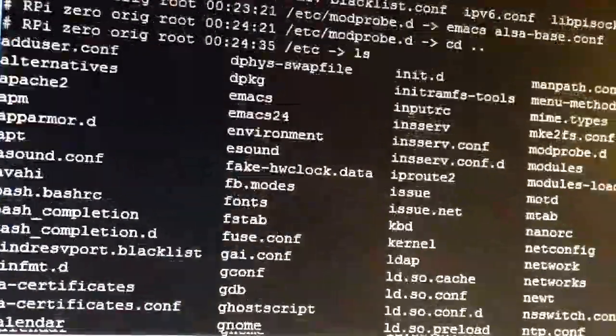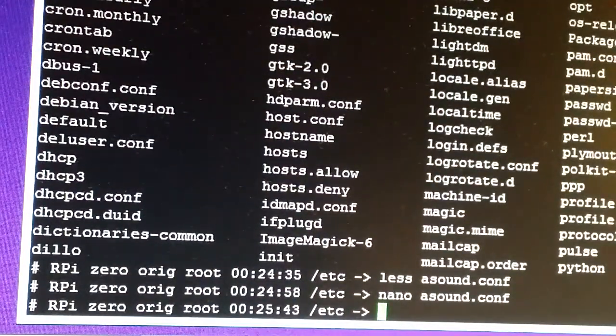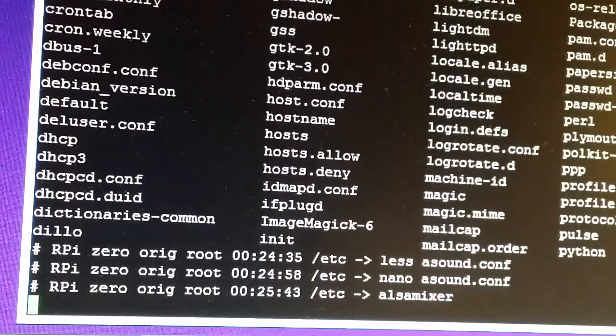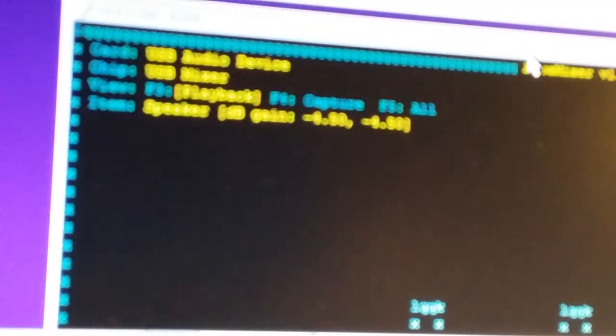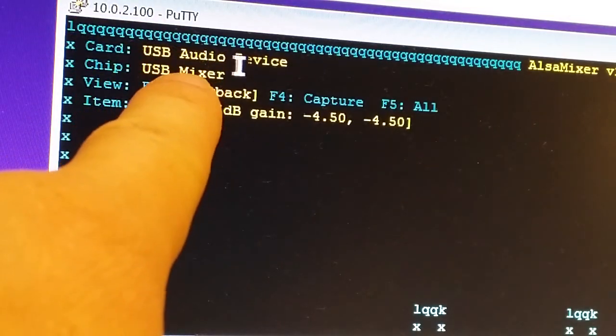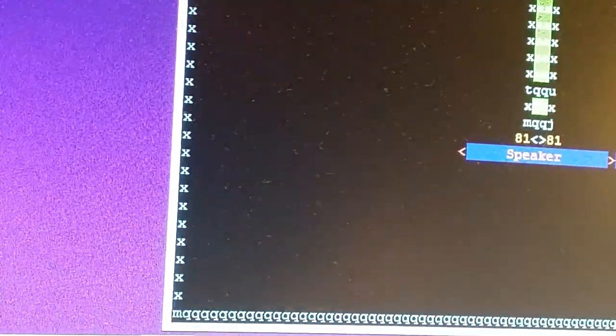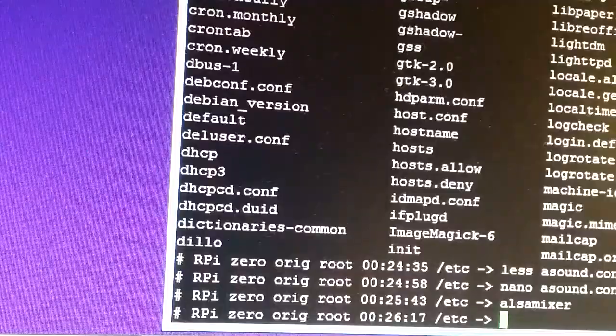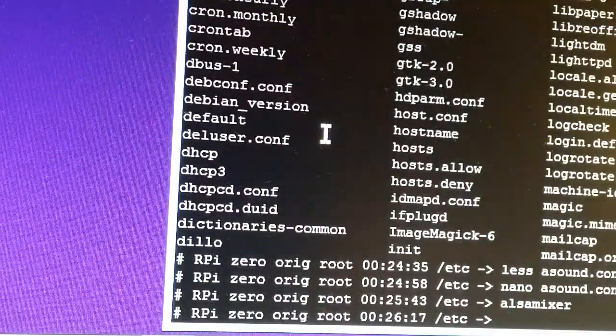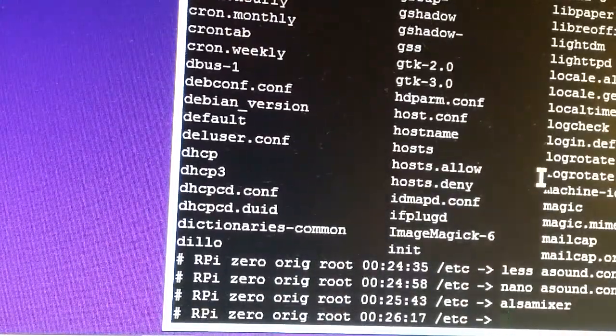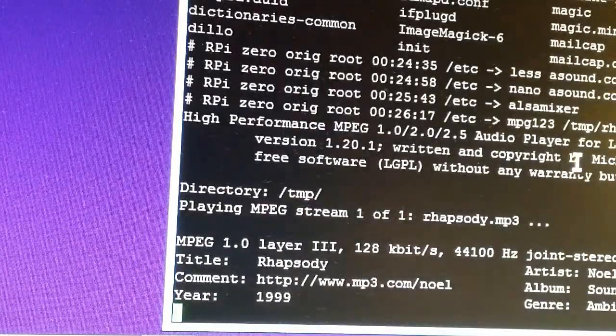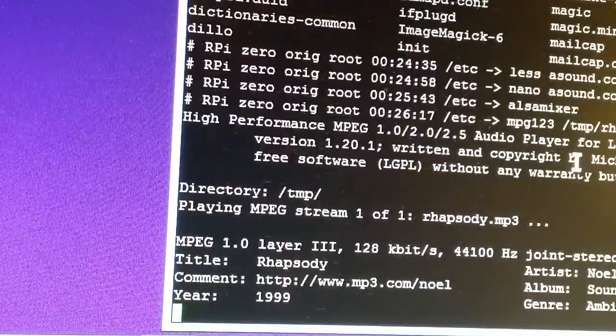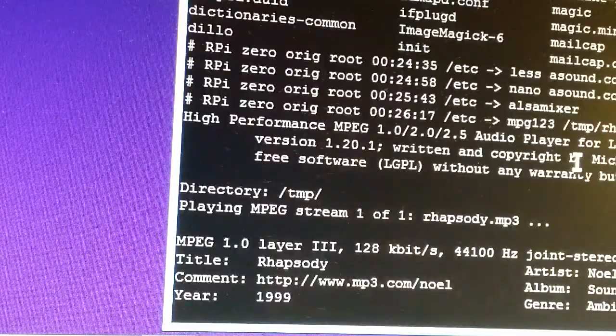If you type in alsamixer, you'll notice that it changed because it switched over to the USB card. I'm just gonna hit F10 to exit. Next time you reboot it will come up, and in this case we didn't even have to reboot. So we'll test out a song. It plays music.